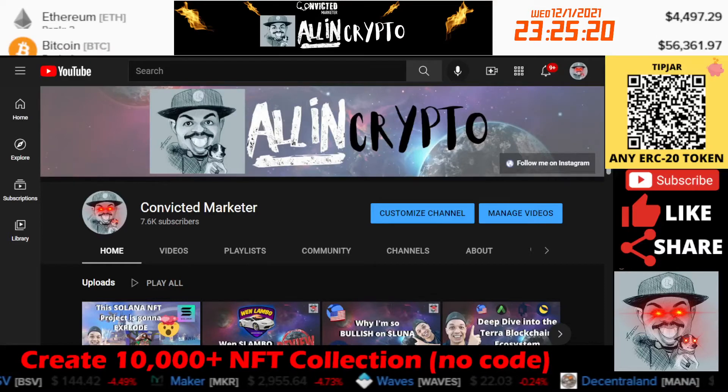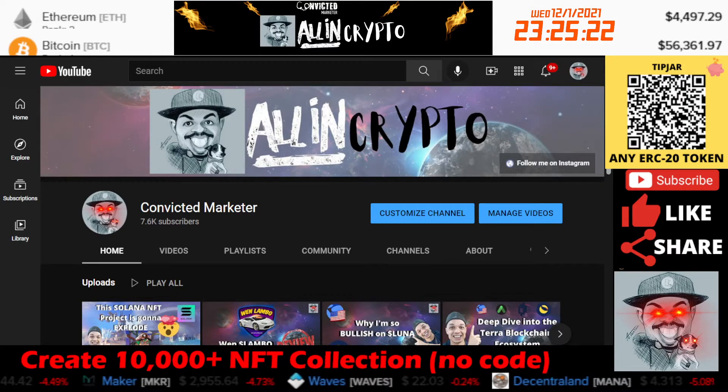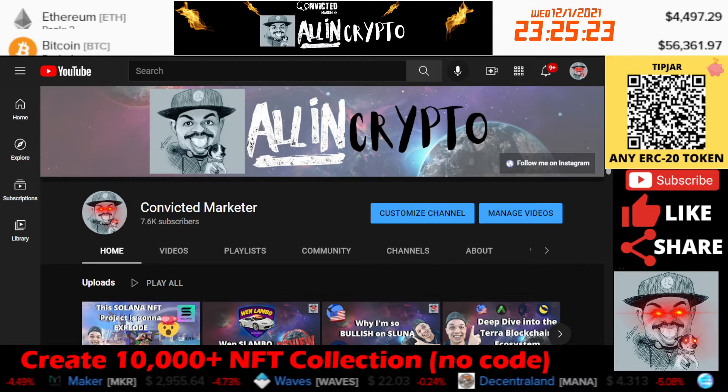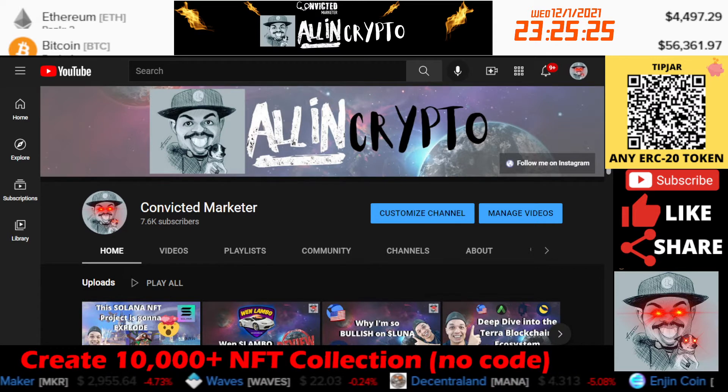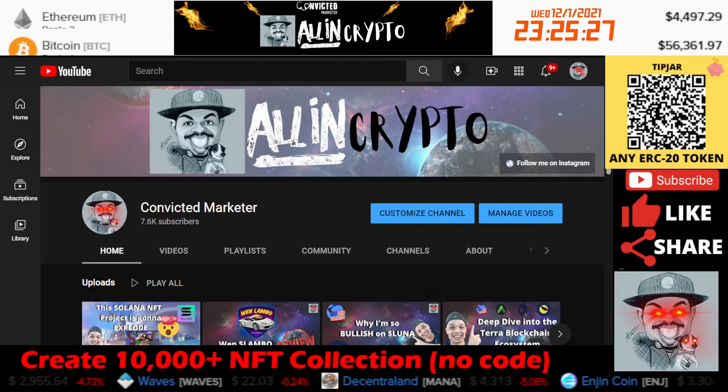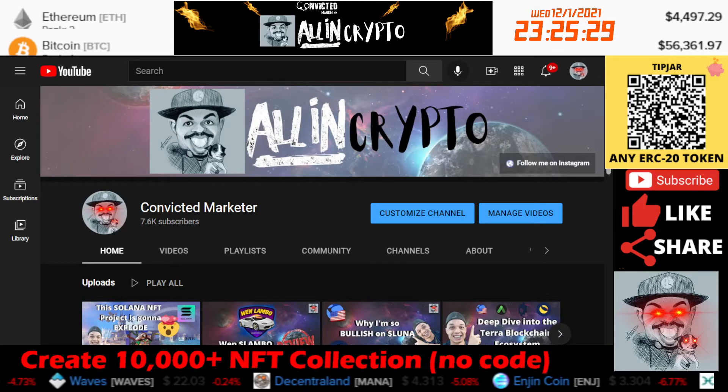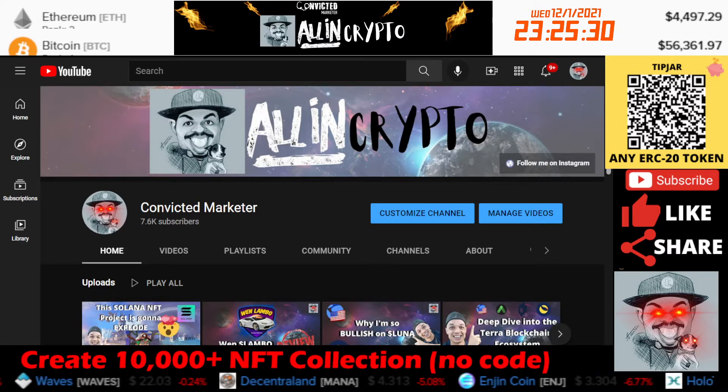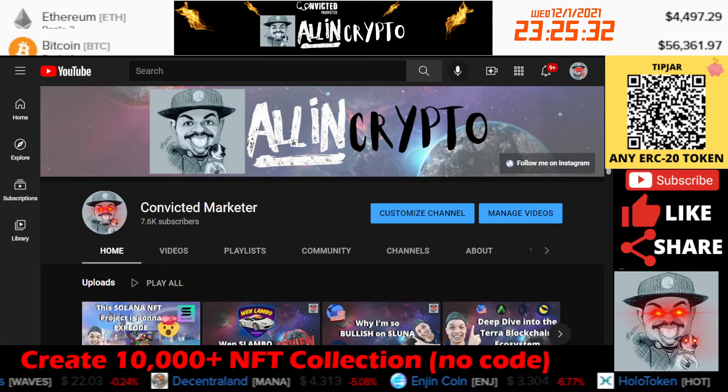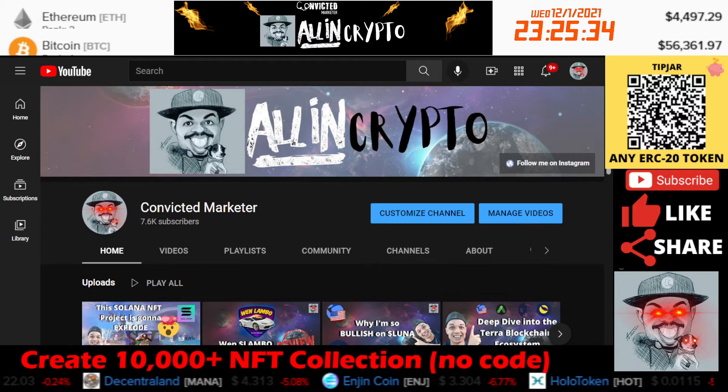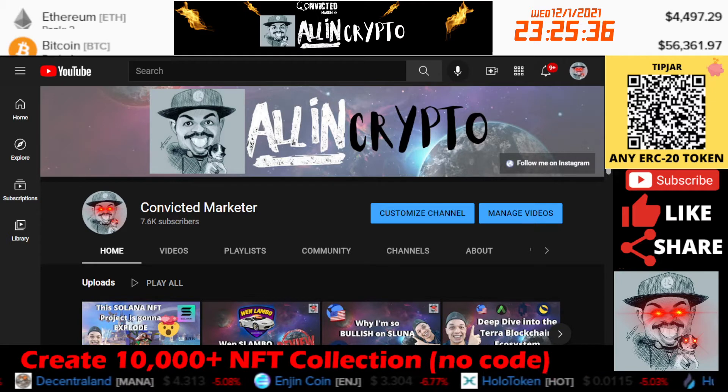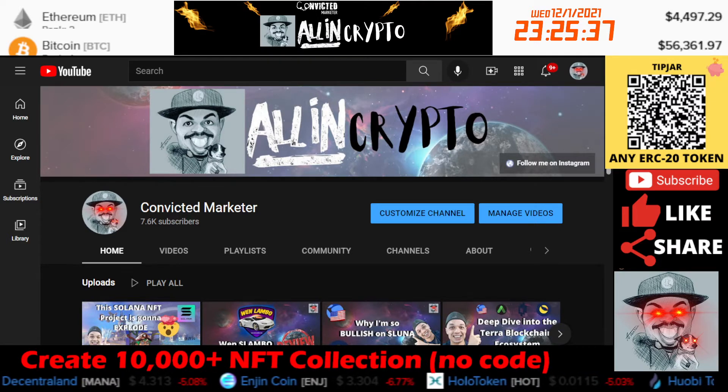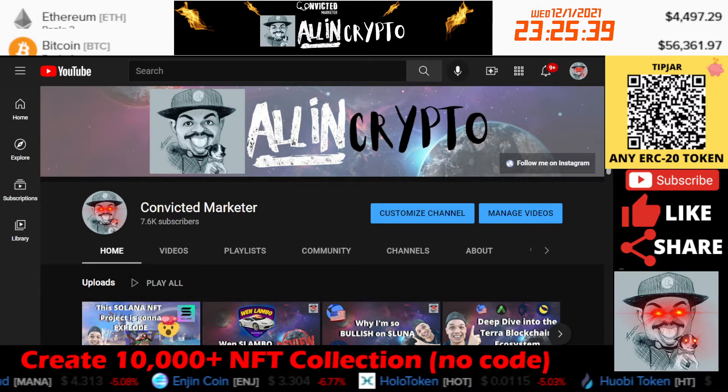What is up people, Convicted Marketer Lawrence Aponte here, back at you with another crypto video. In this episode of All In Crypto, I'm going to share with you guys how you can easily create a 10,000 plus NFT collection with no code. You can do this on the Ethereum blockchain, the Solana blockchain, or the Cardano blockchain.